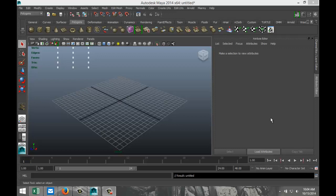Hey guys, welcome back, this is Mike Hermes at MHTutorials. Today we're going to do another subscriber request. The question I got was: can you do a sci-fi tutorial? I just finished how to model a spaceship, and today we're going to create a liquid radioactive hand grenade.